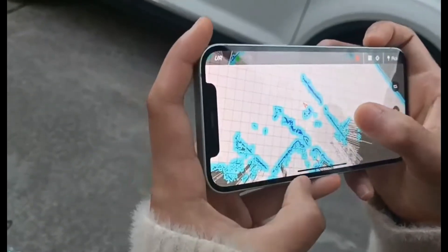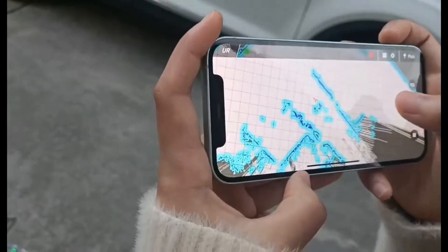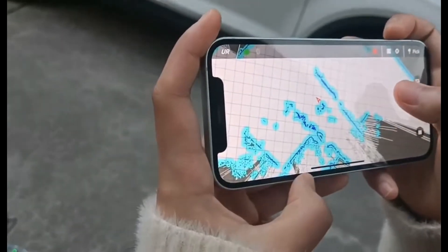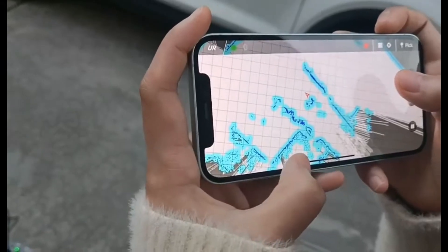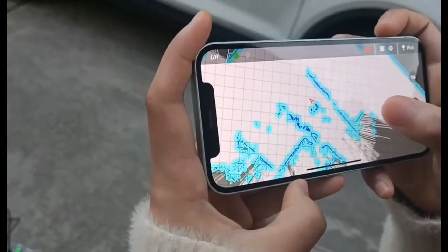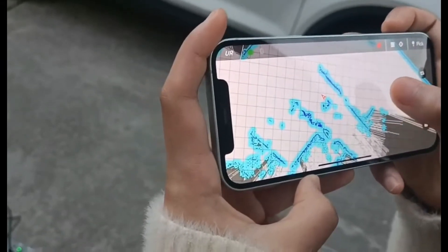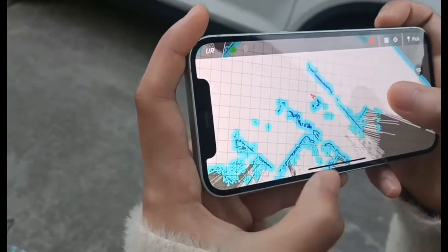This blue area means barriers. The robot can avoid this blue area automatically.